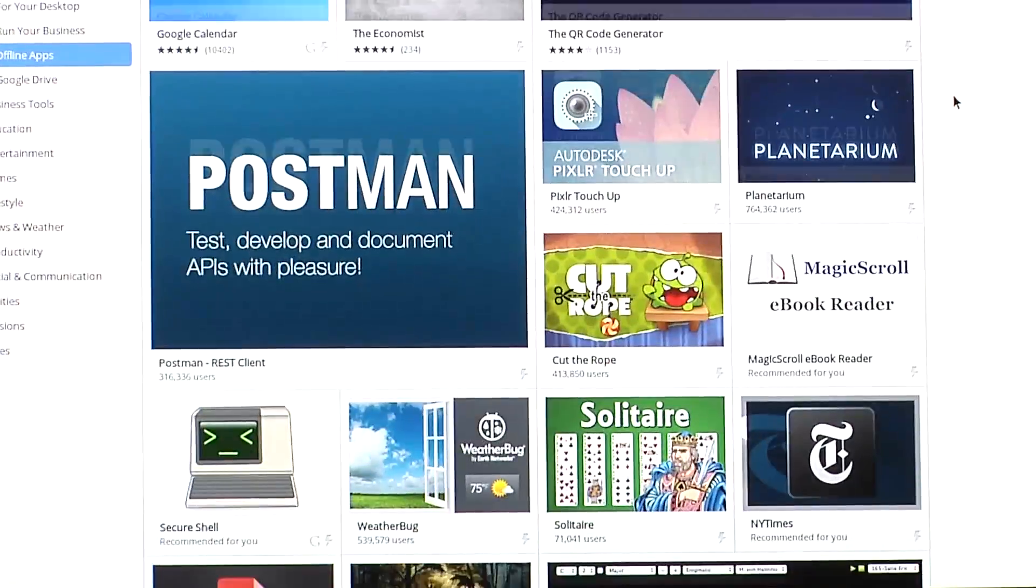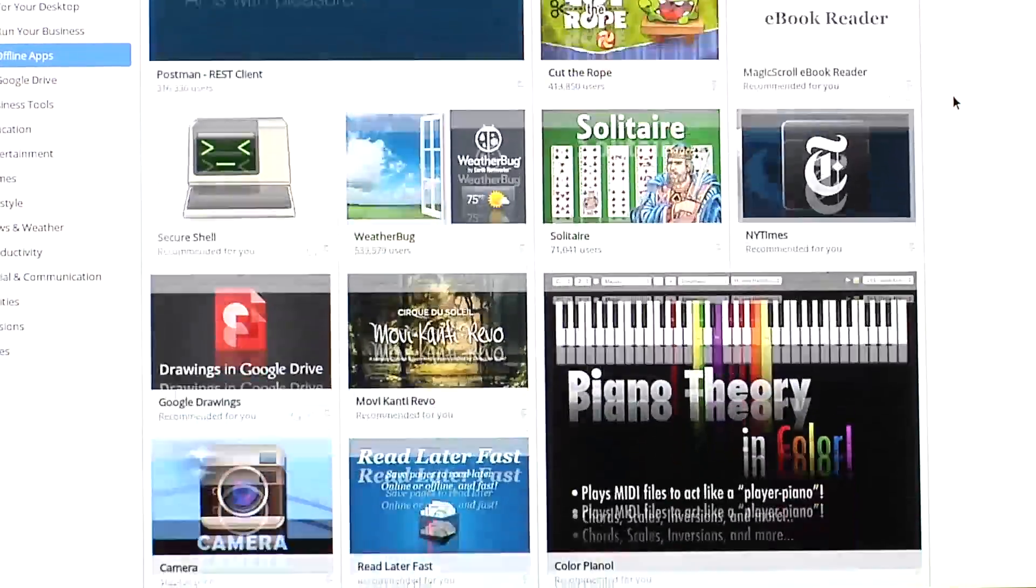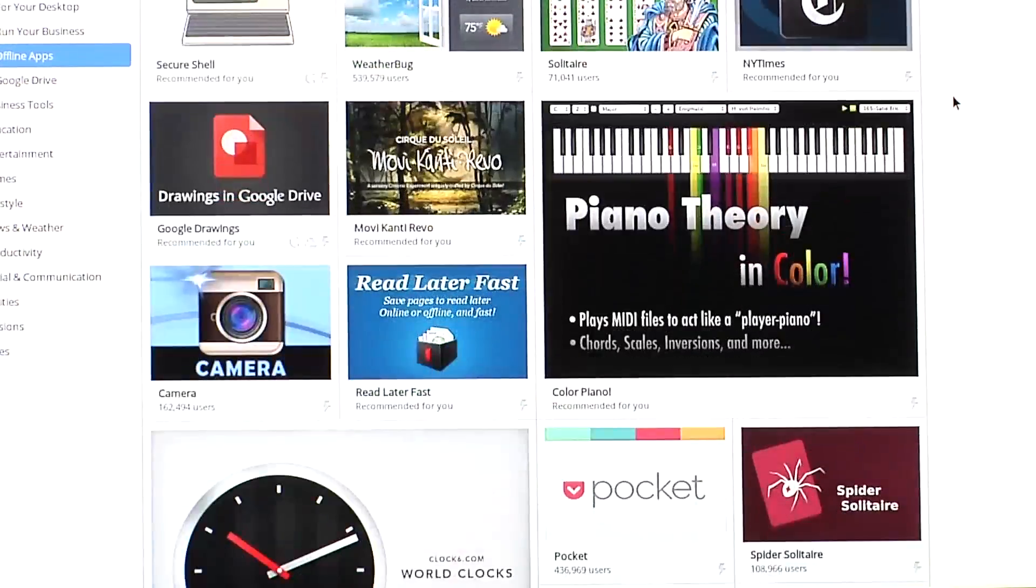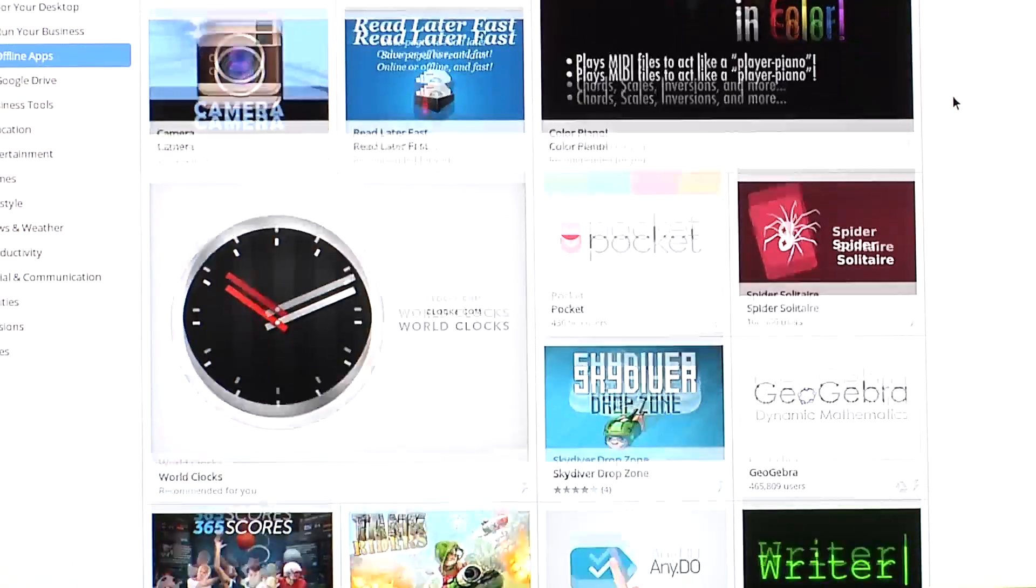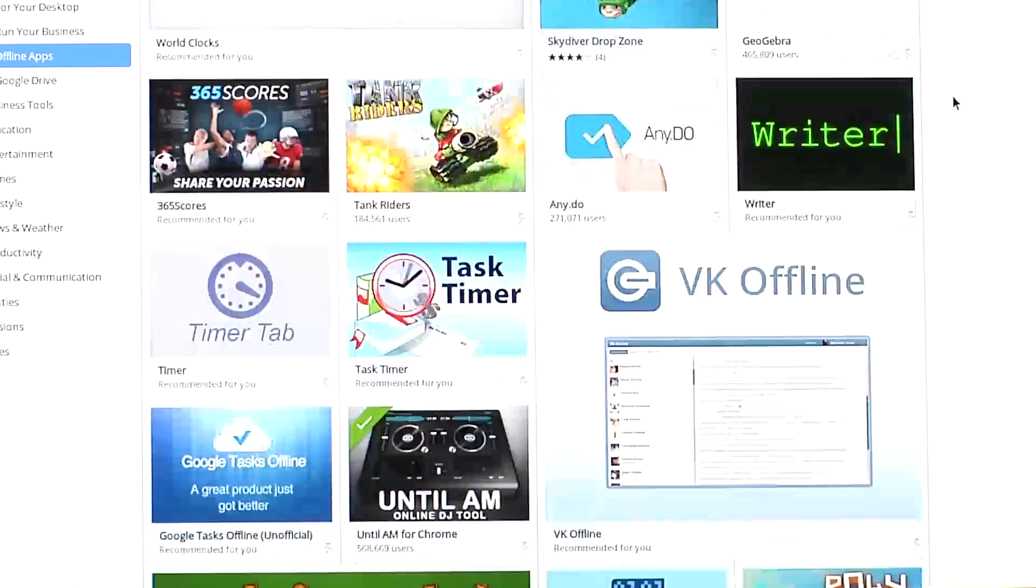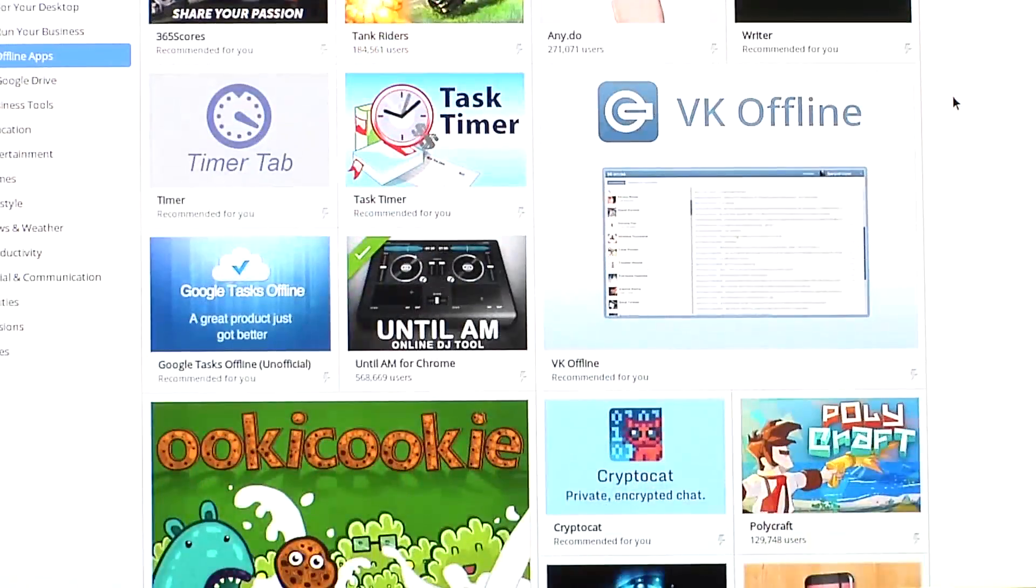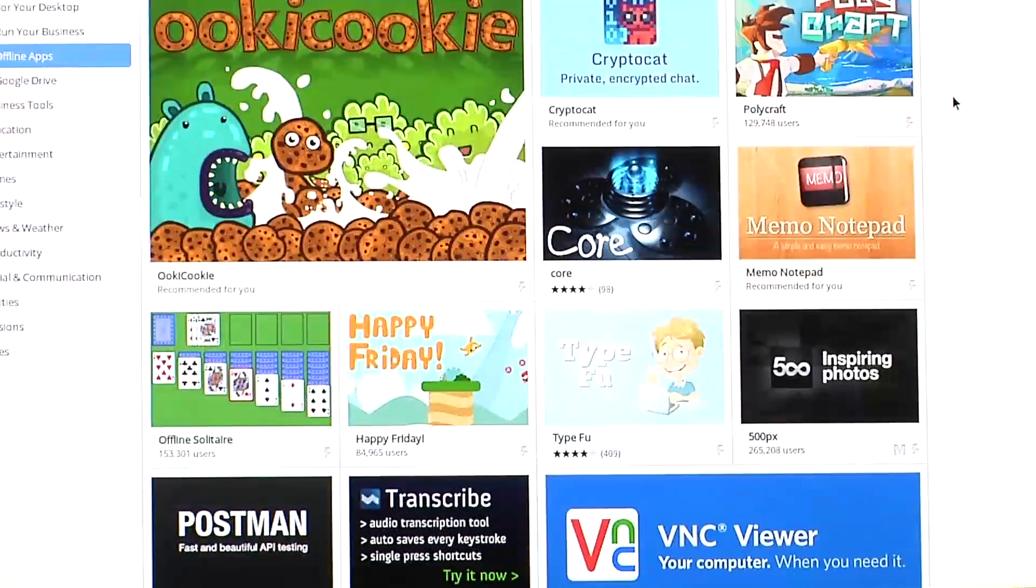Add to that the fact that you don't need an internet connection to use offline apps like word processing and games, and you have an always accessible computer for anything you need to do.